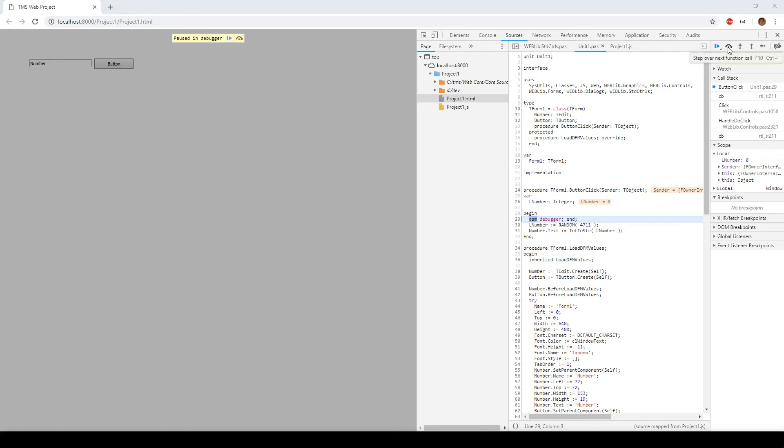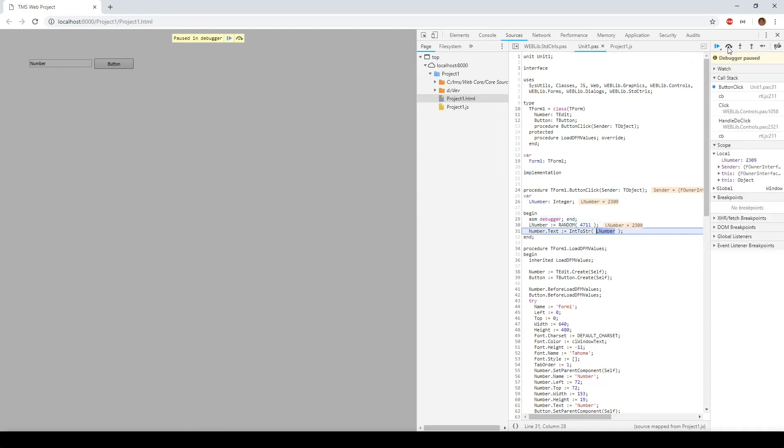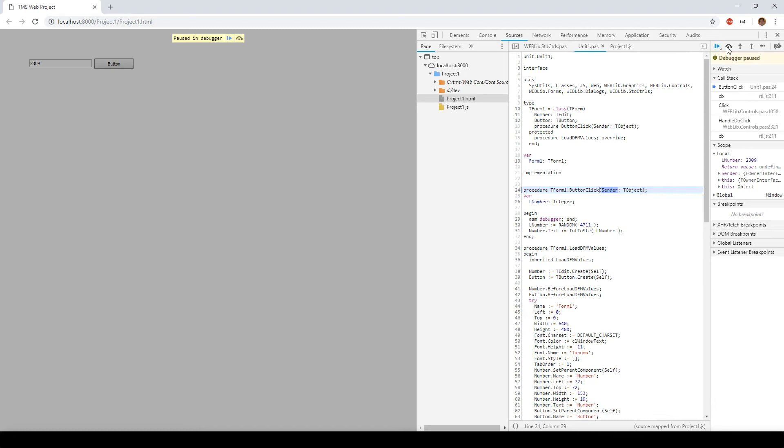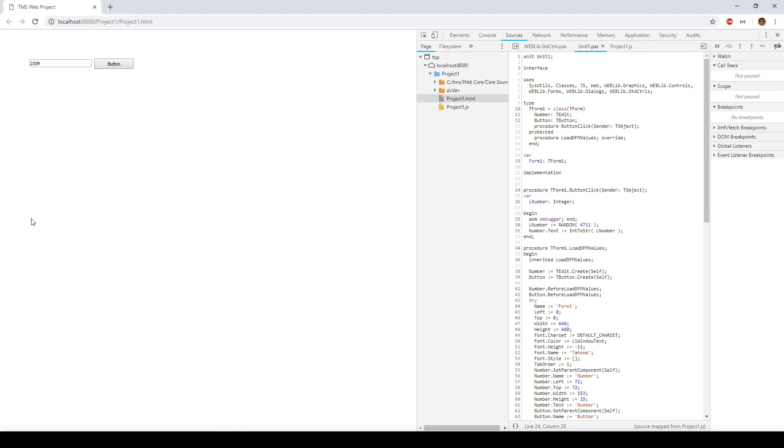This button here allows me to step over the next function call. LNumber is being assigned the random number and guess what? Here we see LNumber being 2309, and the next function call assigns it to the edit control. And now we can proceed our script execution.